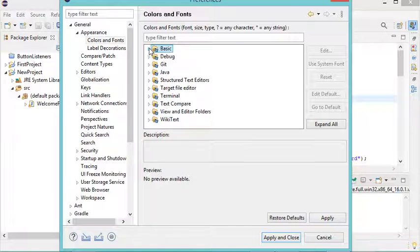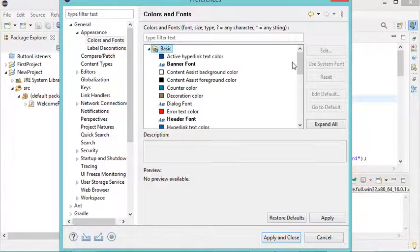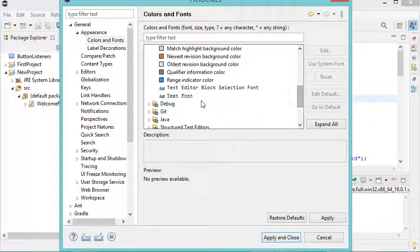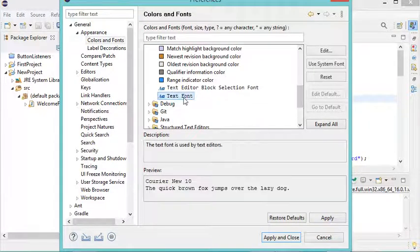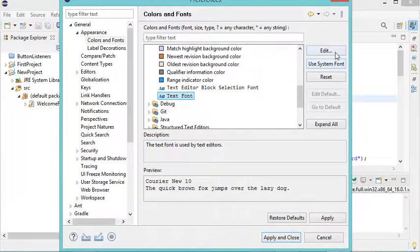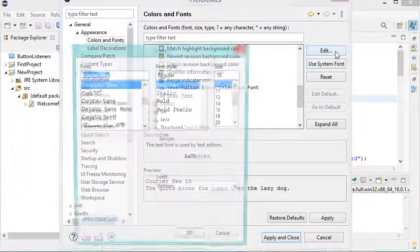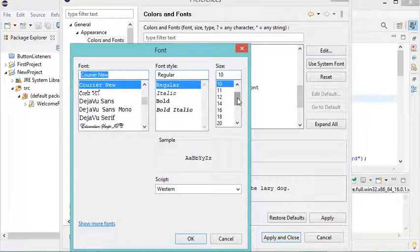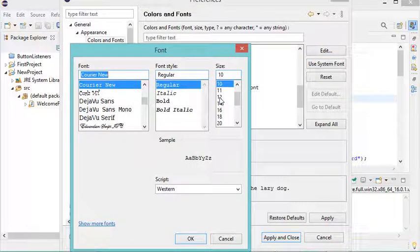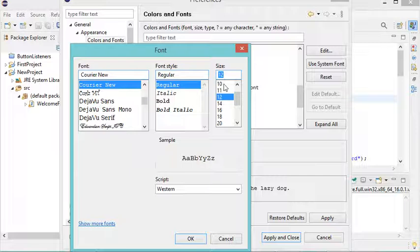We have to scroll down and select Text Font. Here we can edit this text font. We can, for example, select the size 12 instead of 10. Now let's click OK and Apply and Close.